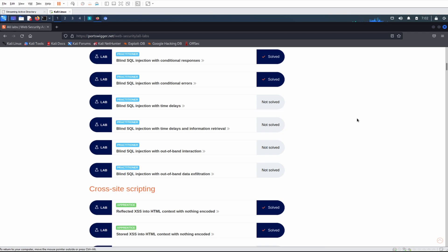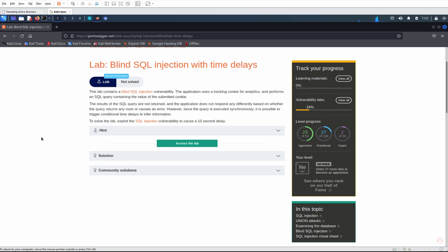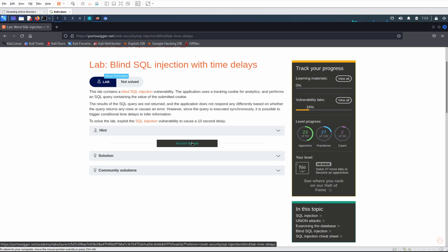Welcome back everyone. We're going to crack straight on with the next SQL injection video, which is blind SQL injection with time delays. I haven't solved it yet, so I'm going to go into this blind. The lab contains a SQL injection vulnerability — the application uses a tracking cookie for analytics, and the results of the SQL query are not returned. It's possible to trigger a conditional time delay to infer information. To solve the lab, exploit the SQL injection vulnerability to cause a 10-second delay.